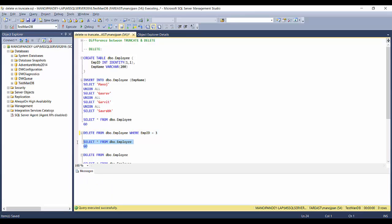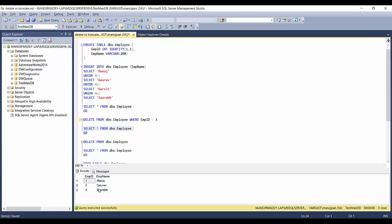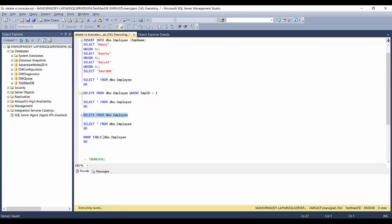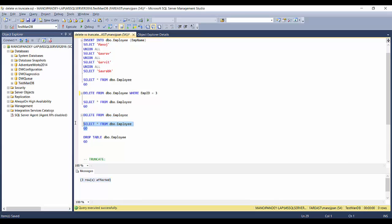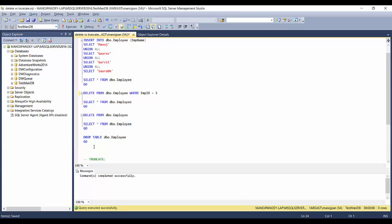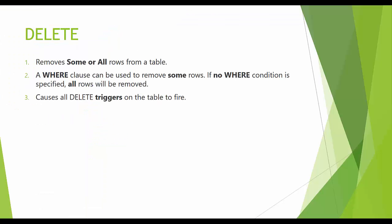If you put WHERE employee_id = 3, it will delete only one record — you'll see 'one row affected' and the rest of the records remain. Now if we don't apply any WHERE condition — just DELETE FROM employee table — three rows are affected. Selecting from the table shows nothing is returned, so all records are gone.